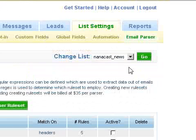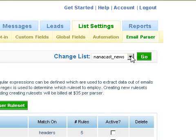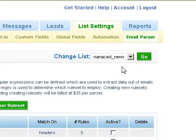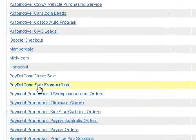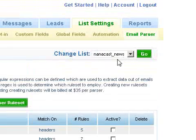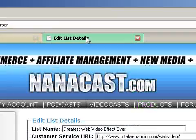Make sure the list you're using is selected in the Change List option. You can use this for as many lists as you want, but for each list where you want to send subscriber name and email from a Nanocast transaction to an AWeber autoresponder list, you need to individually select each list and activate the Nanocast parser for it — they must be activated one at a time.